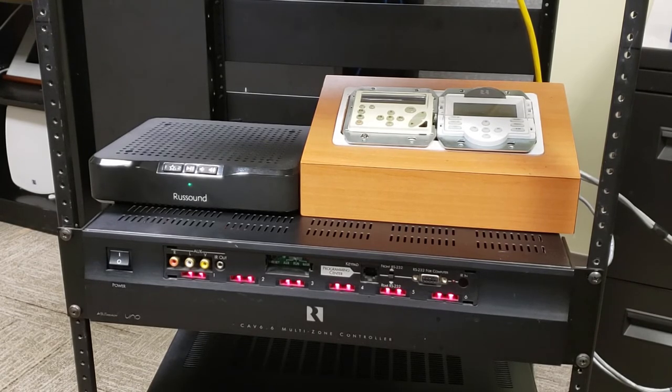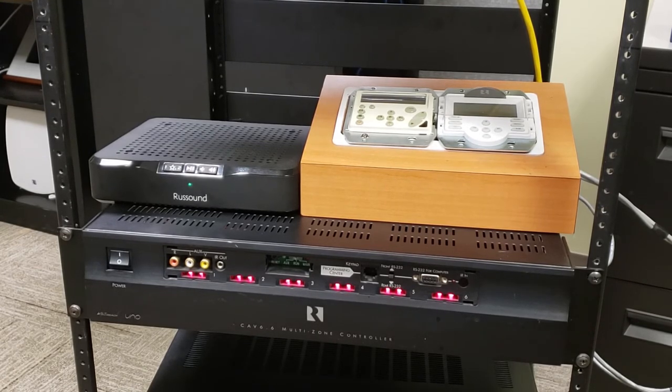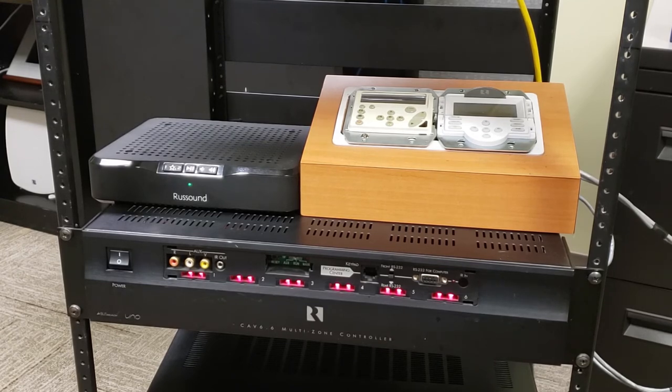Today, we happen to have a CAV 6.6 set up here. Excuse me, that's actually a CAV 6.6.